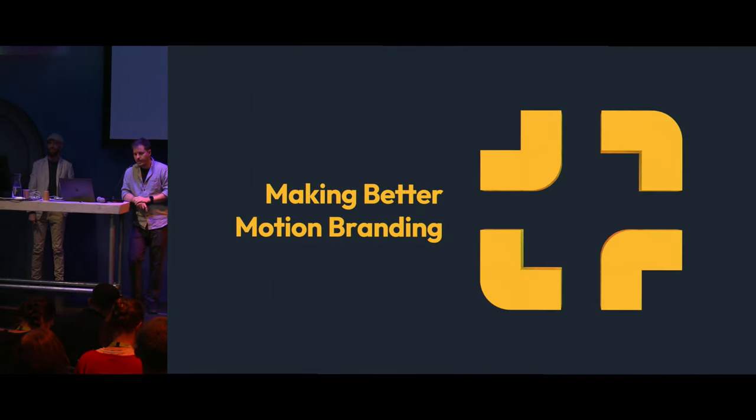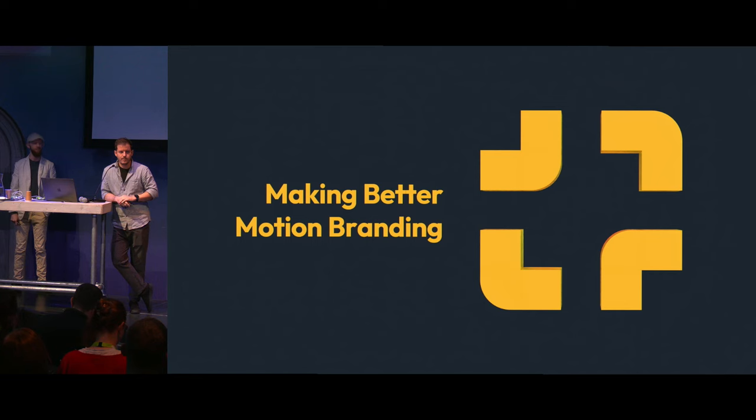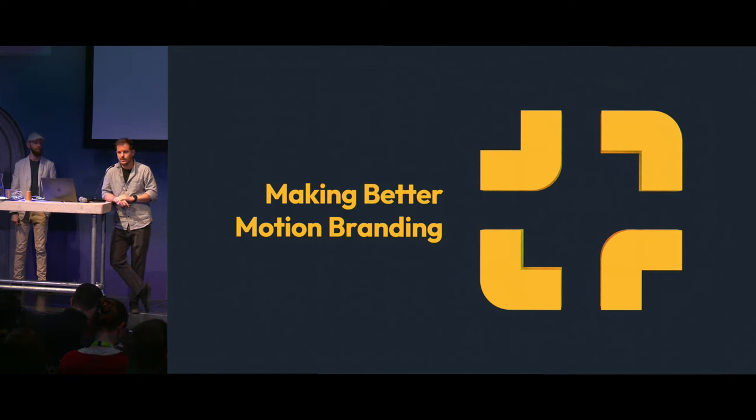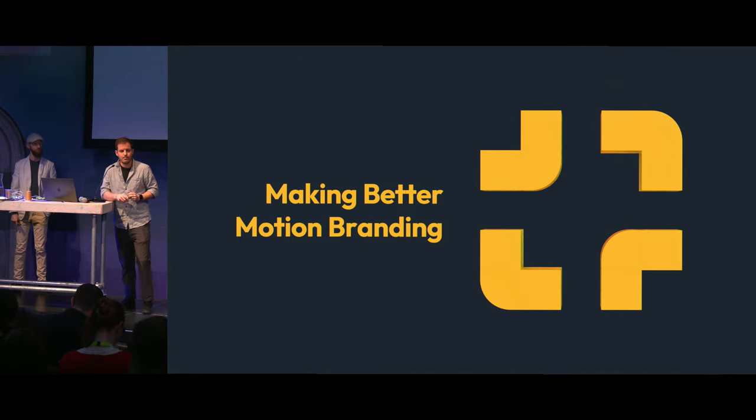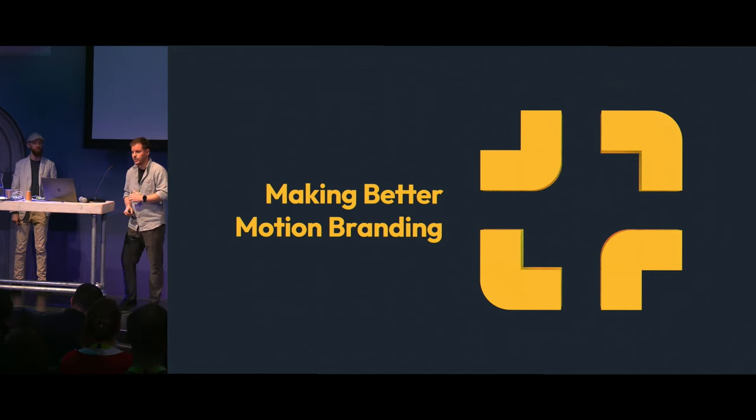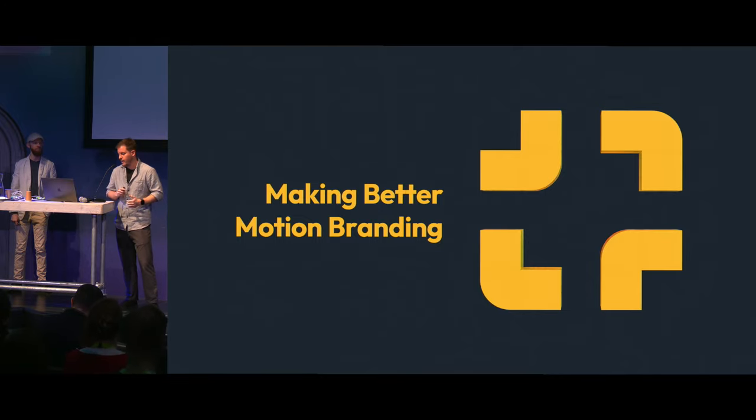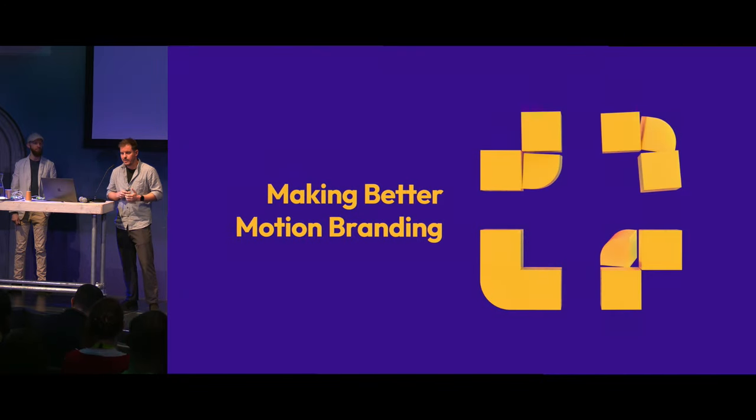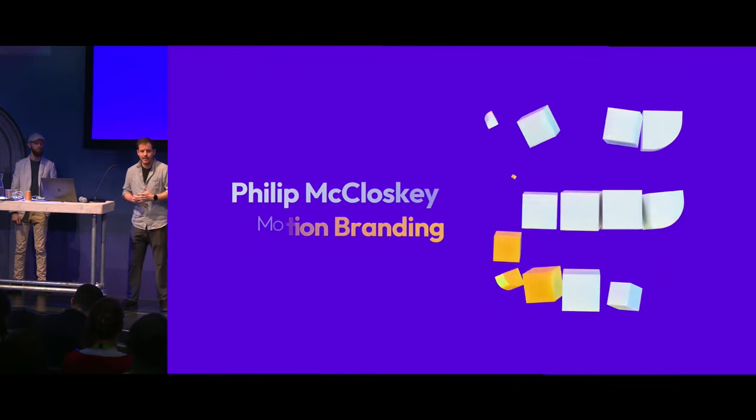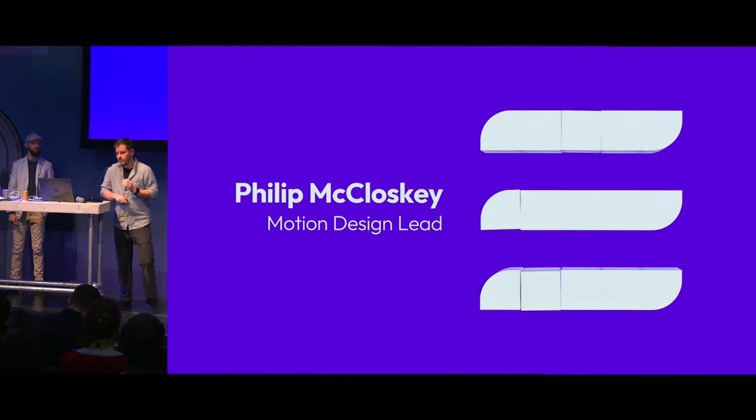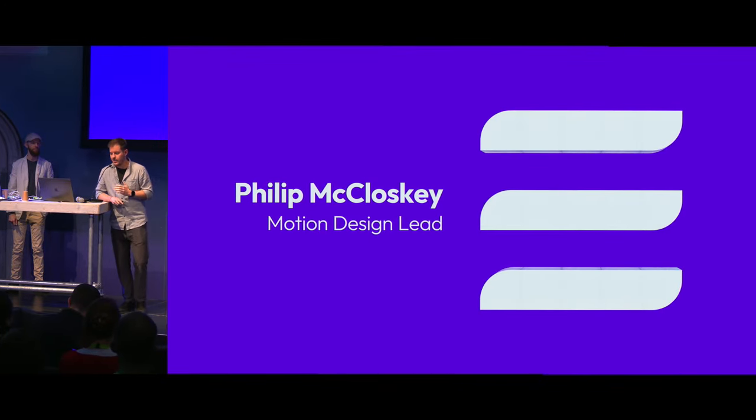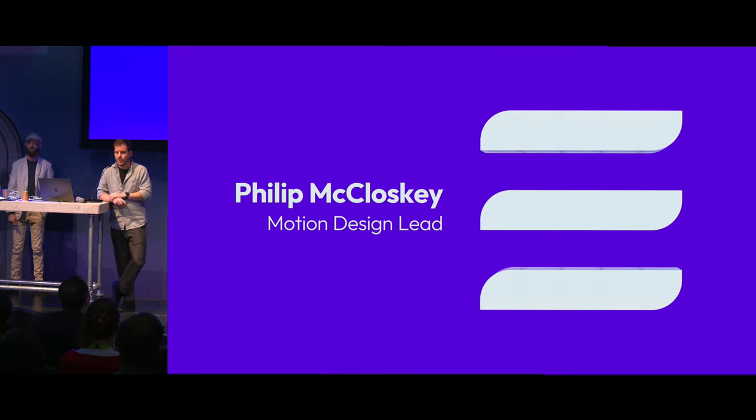Welcome to Making Better Motion Branding. We're going to be talking about how we're using Blender for motion graphics. Thanks for coming. My name is Philip McCluskey. I am the motion design lead at Launch by NTT Data.